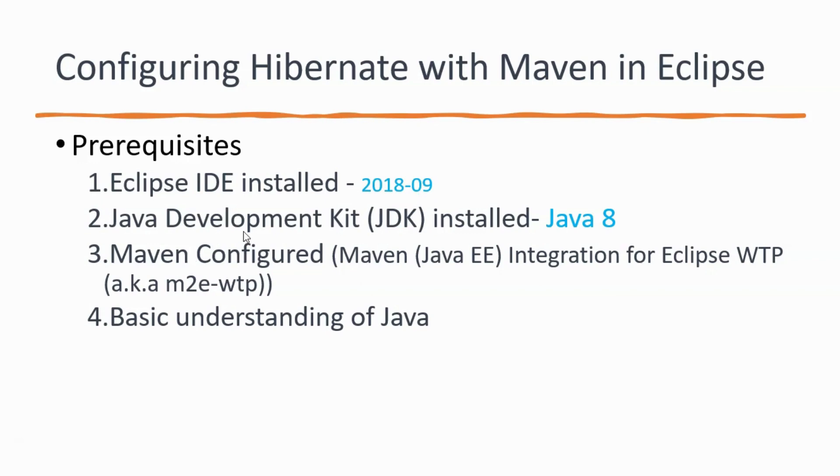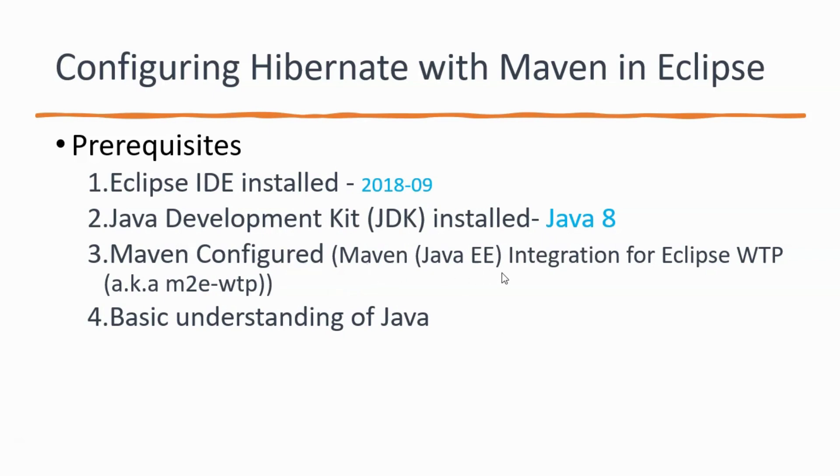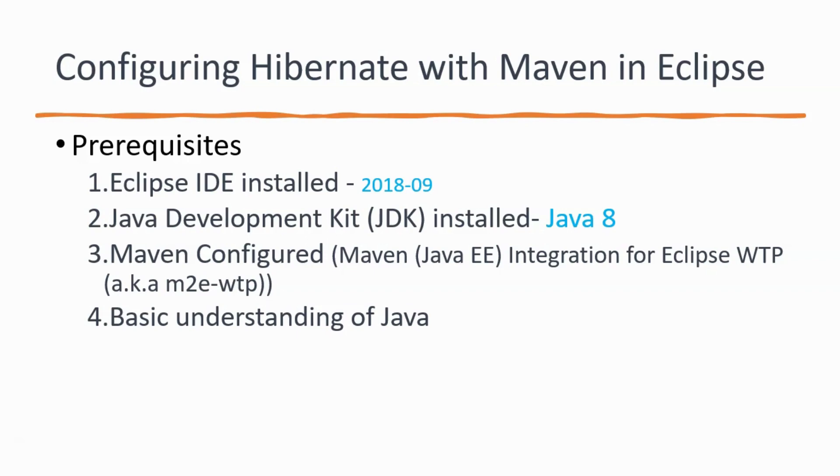For the second prerequisite, we need to have JDK installed. In my case, I am using Java 8 for Eclipse installation and you need to have Maven configured in your Eclipse. This is a plugin called Maven Java EE integration for Eclipse WTP aka M2E WTP. This is the plugin that you need to install in Eclipse. In case if you face any issues, you can write down in the comment section and I'll guide you how to do it.